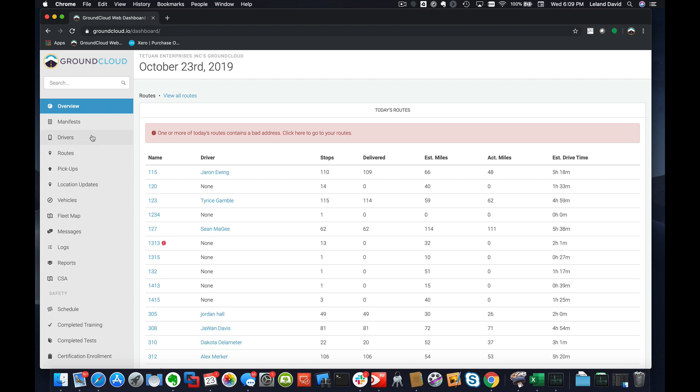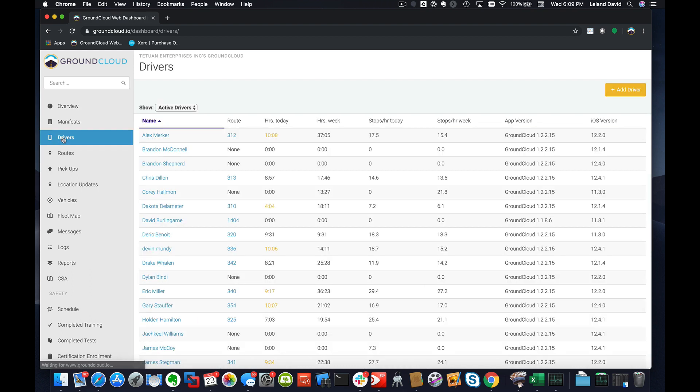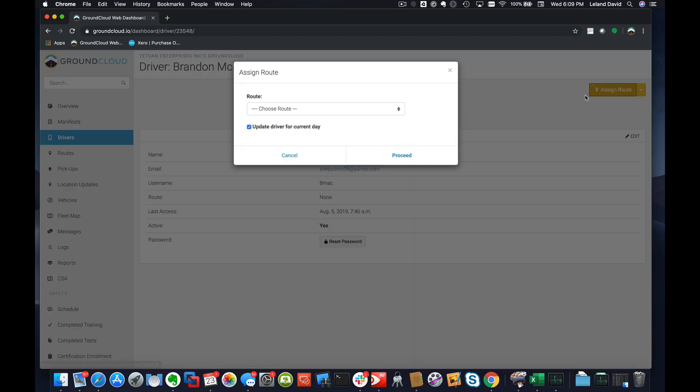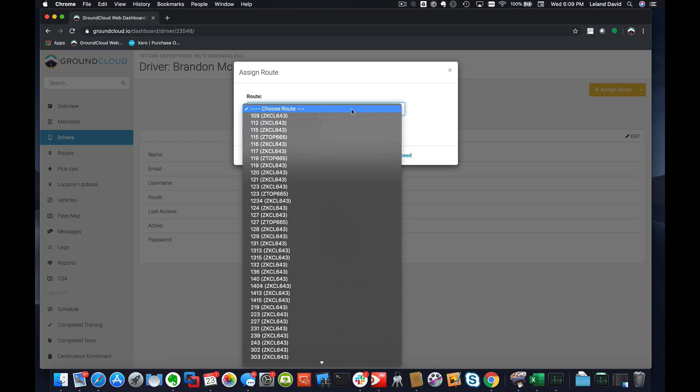If we wanted to assign this to a driver, of course we would just pick a driver. We'd go over here, click on the Drivers tab, pick on a particular driver. Let's say it's Brandon right here.